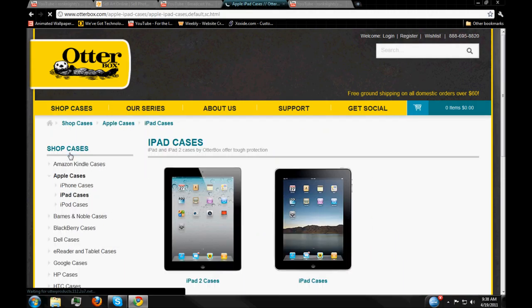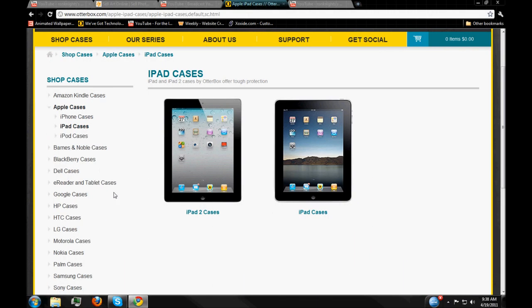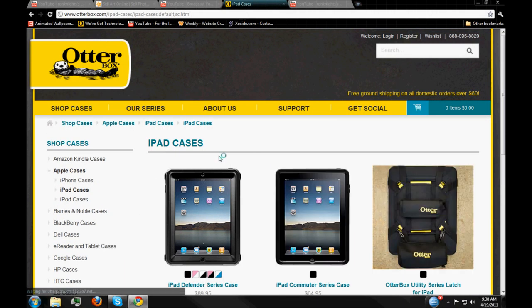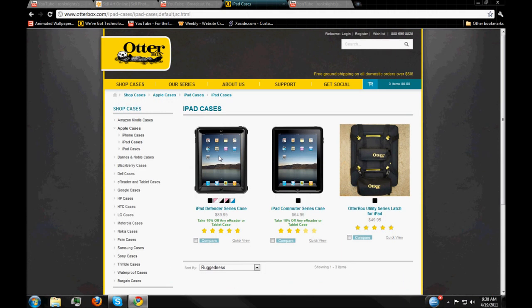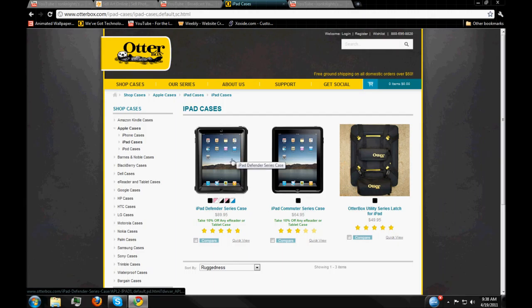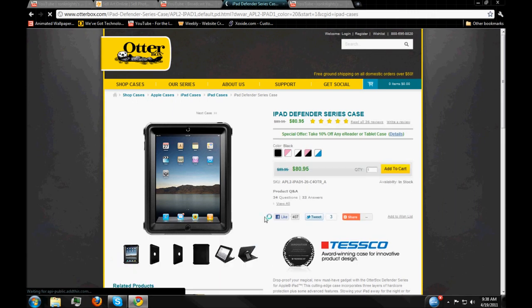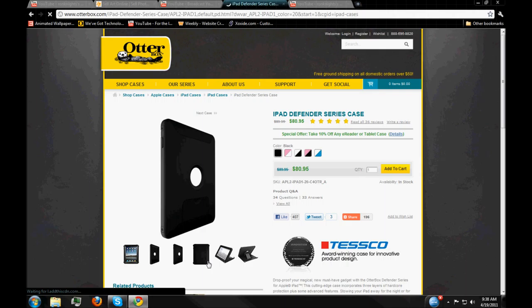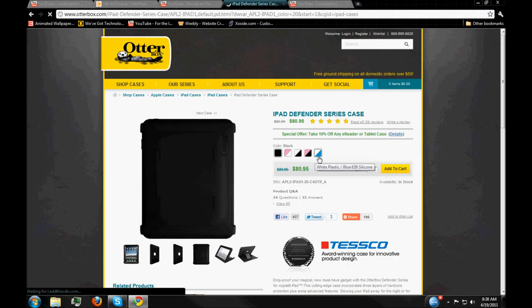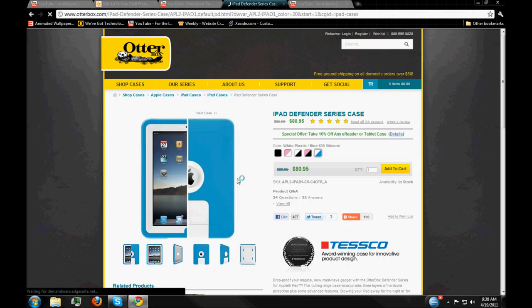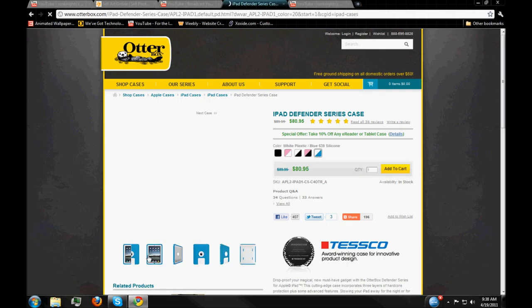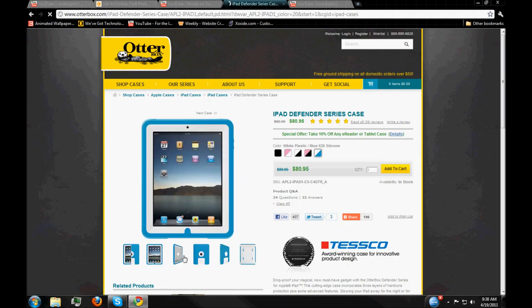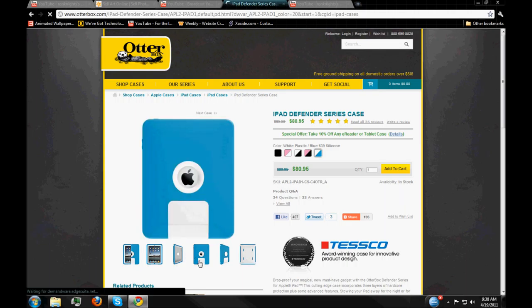The thing about Otterbox, and I'll look at the iPad 1, the cases are like indestructible. And they look really cool. Okay, this one's not as cool looking. There we go. They're really cool looking cases, but they're really, really, really durable.